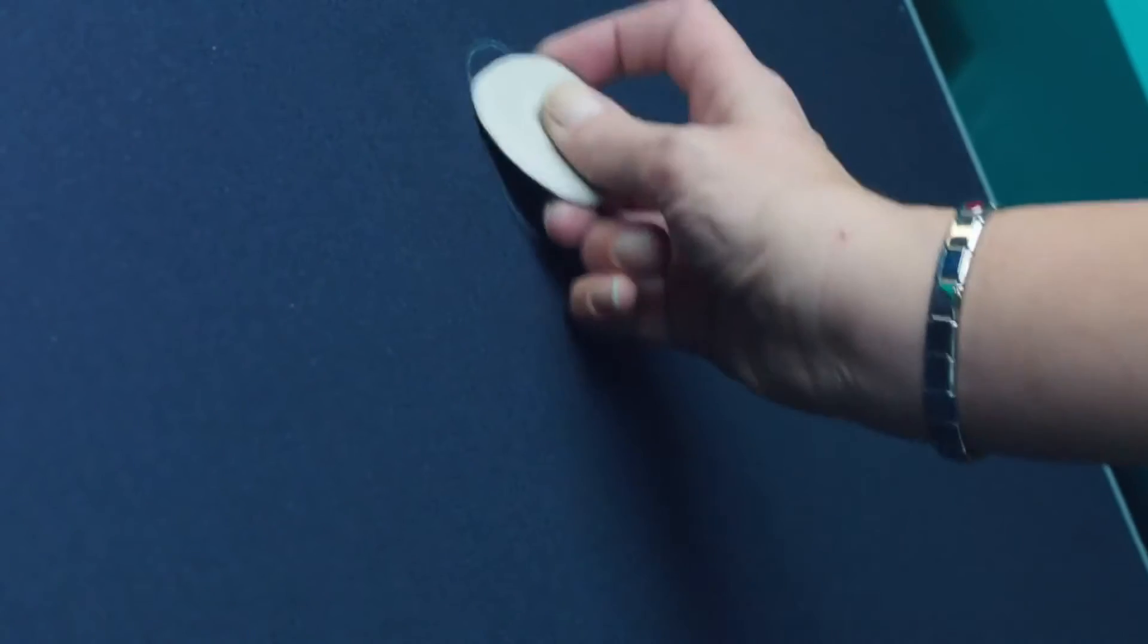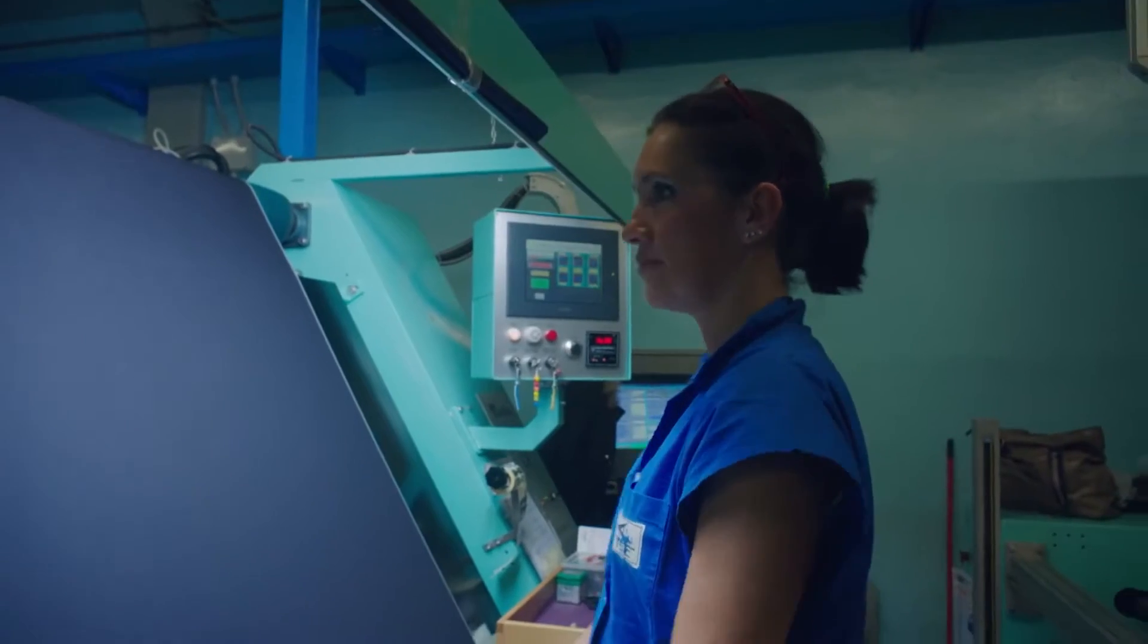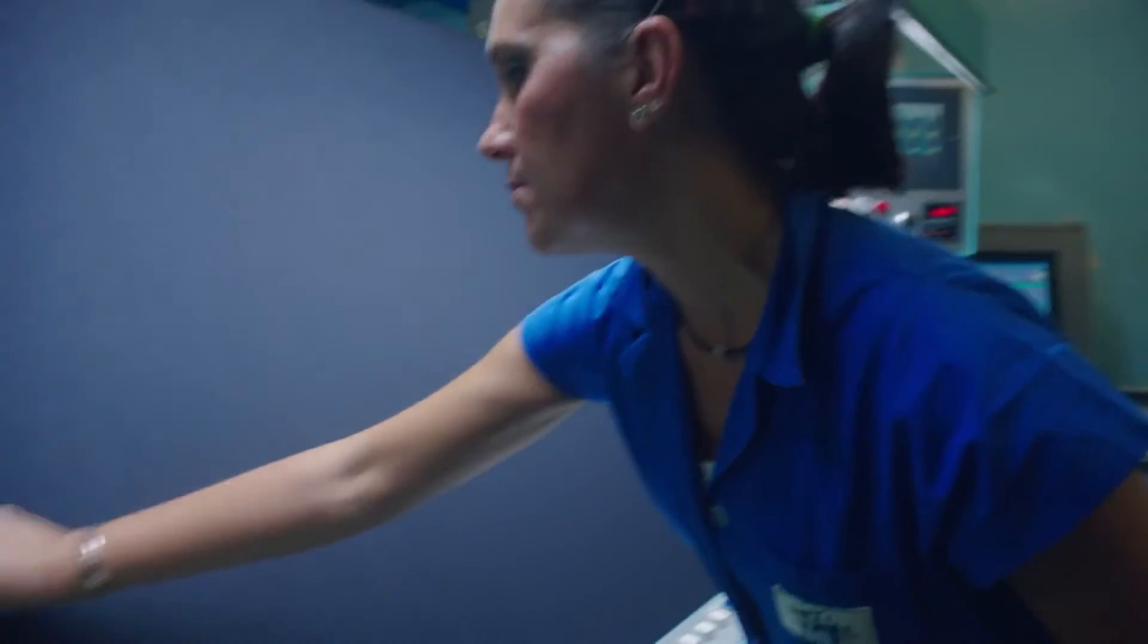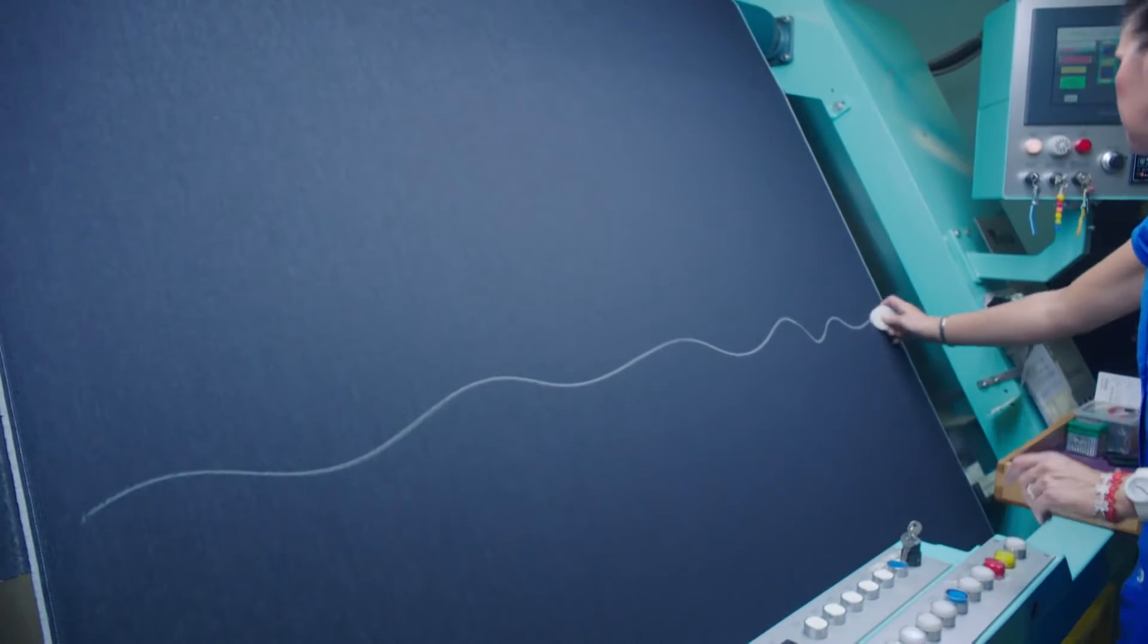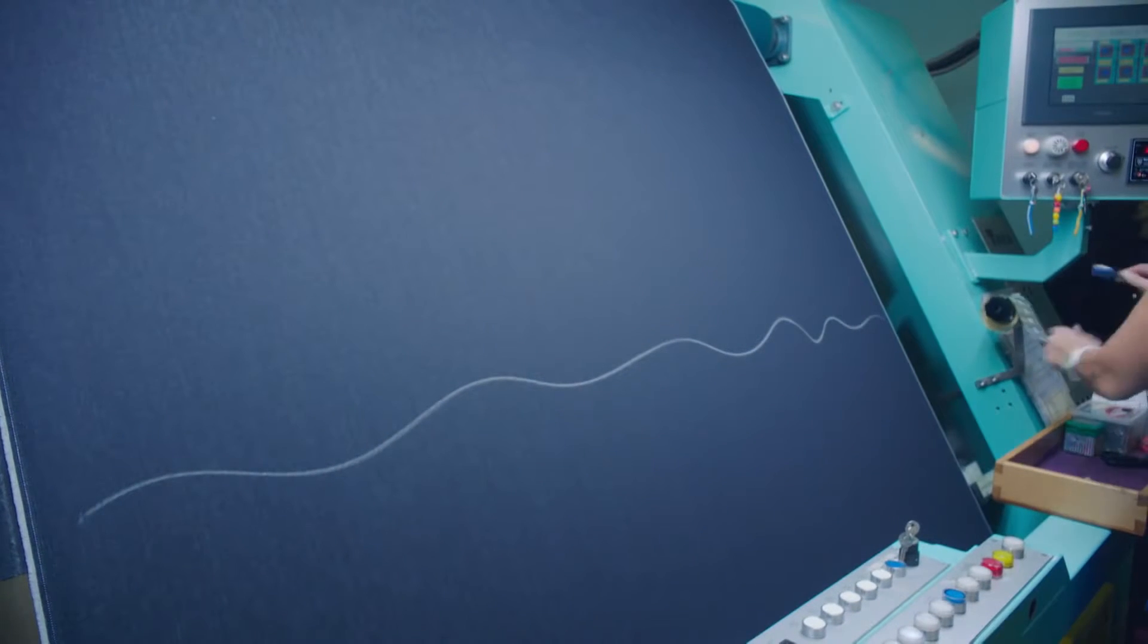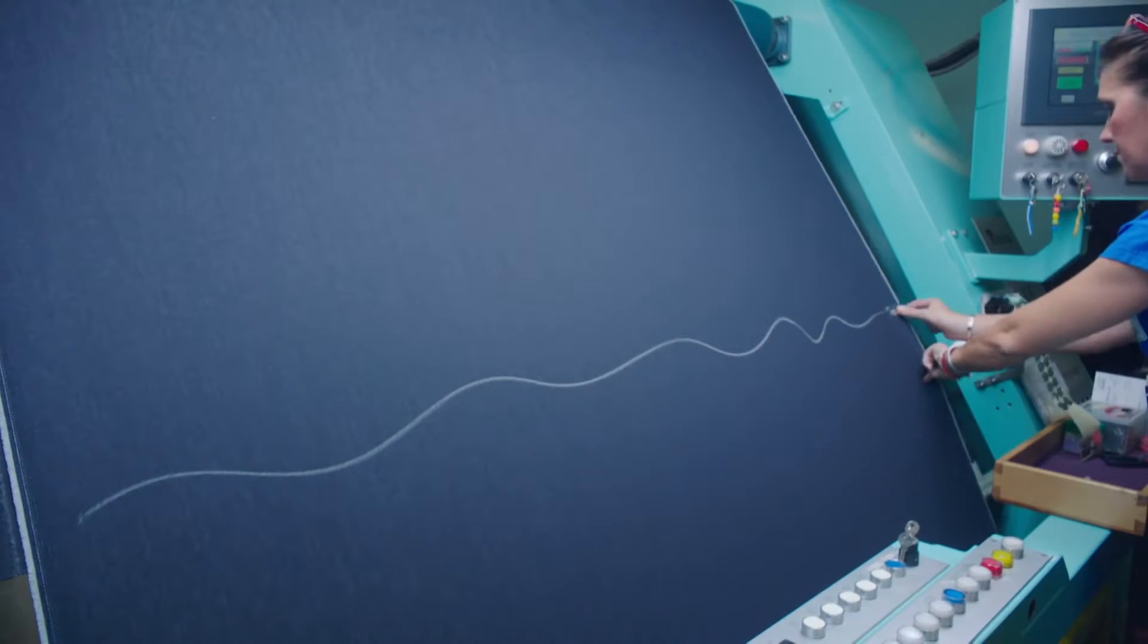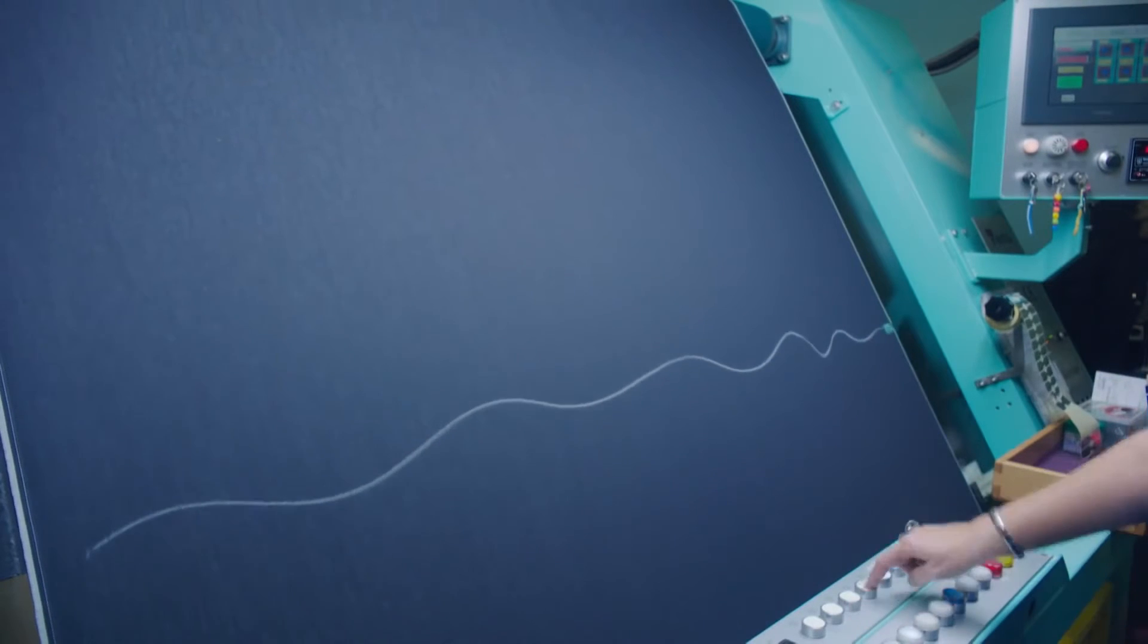However, it doesn't stop there. TRC Candiani carries out a final manual quality check, where close inspection will reveal if there are any unwanted irregularities in the fabric.